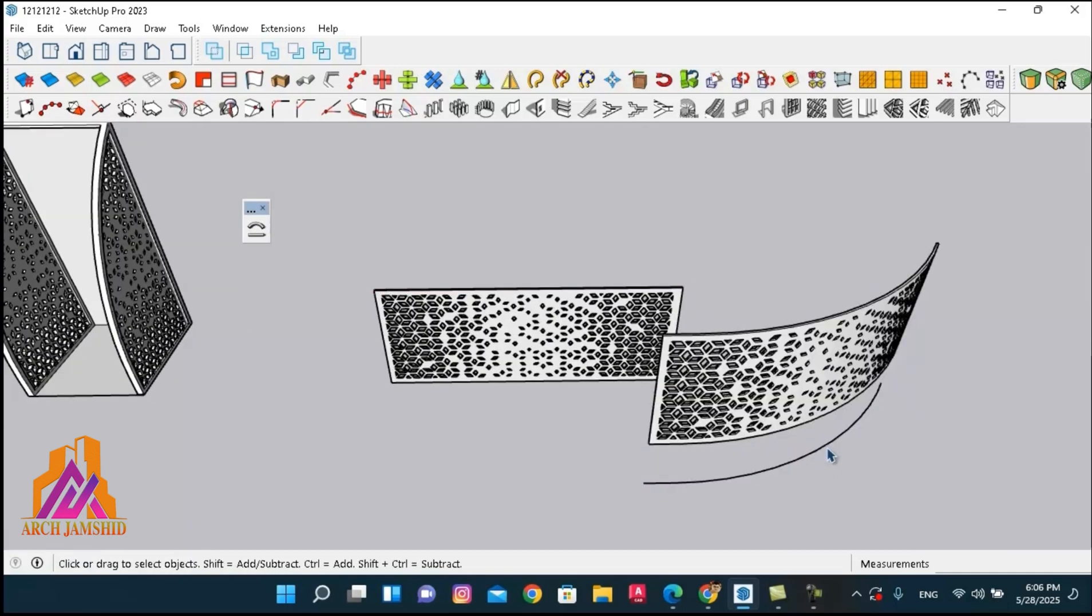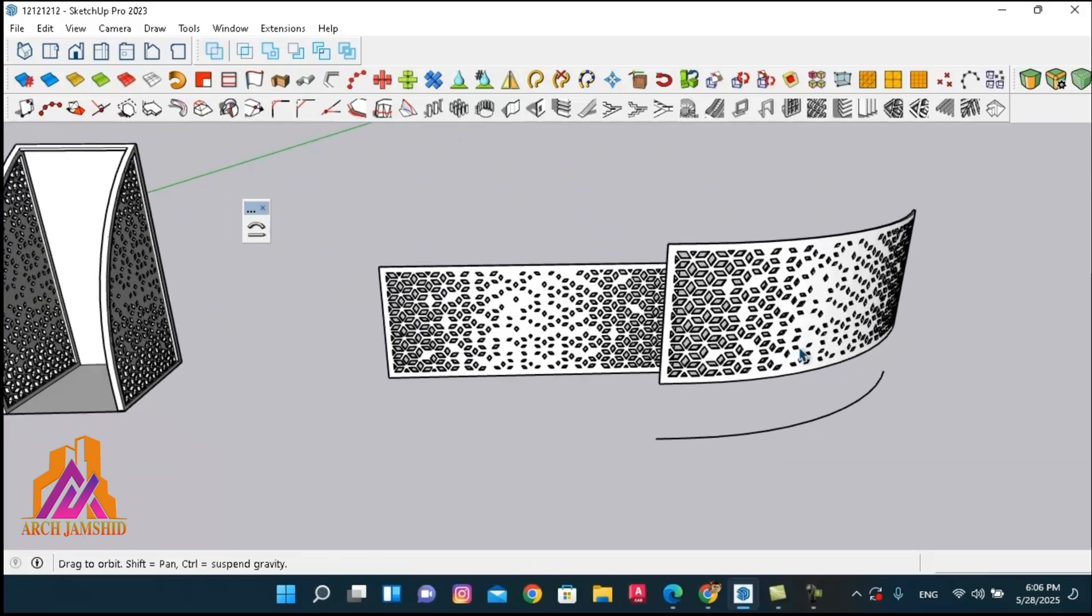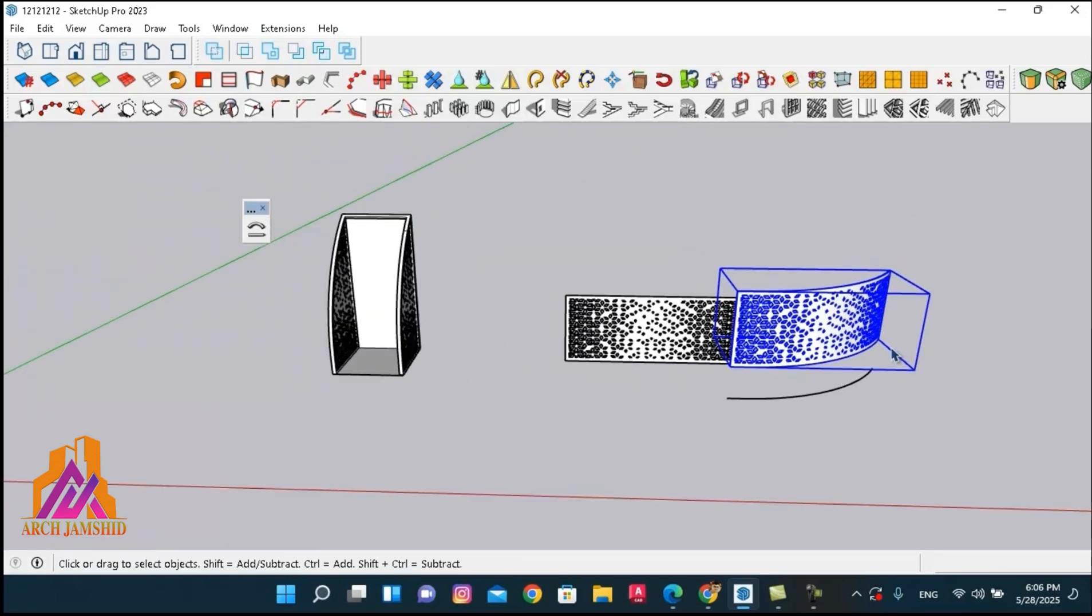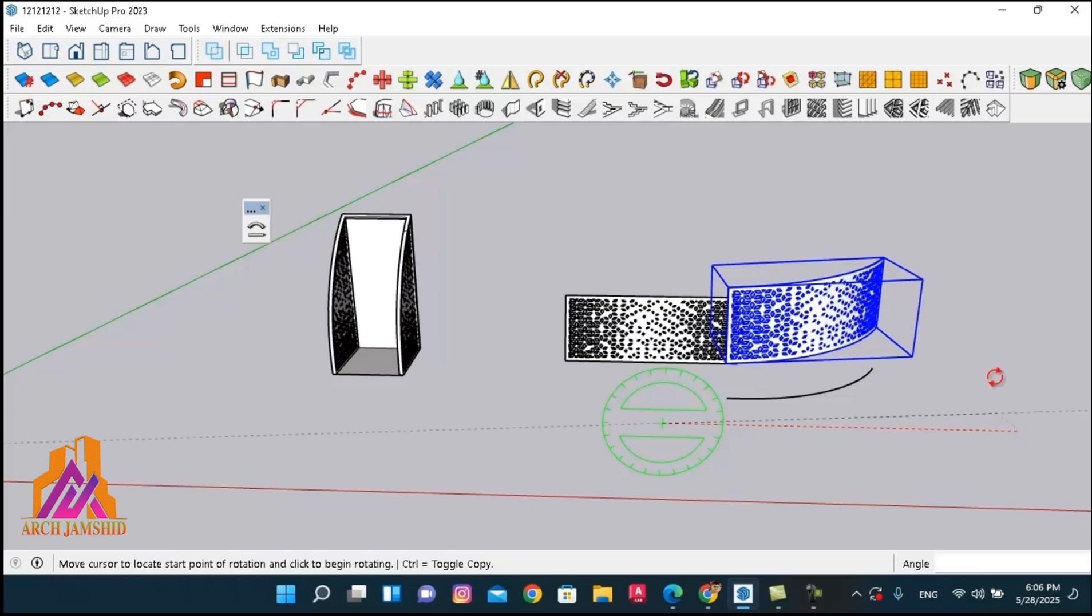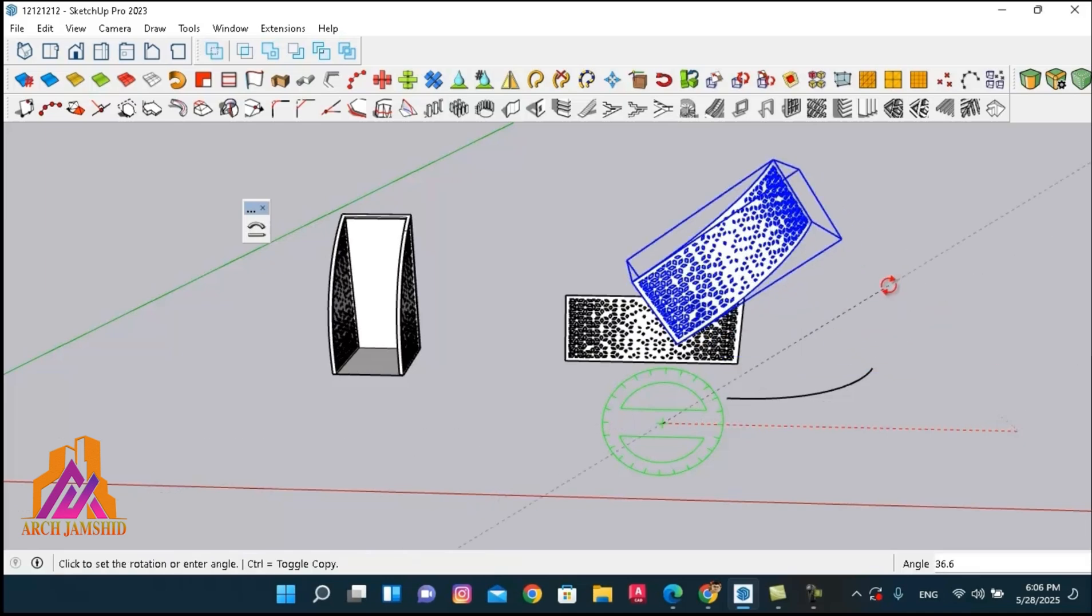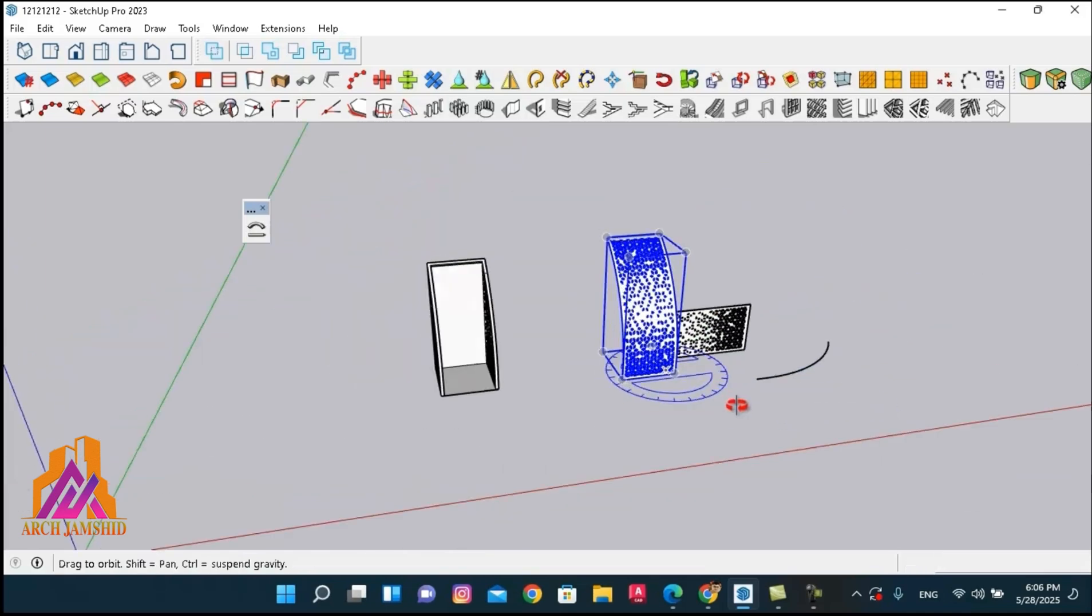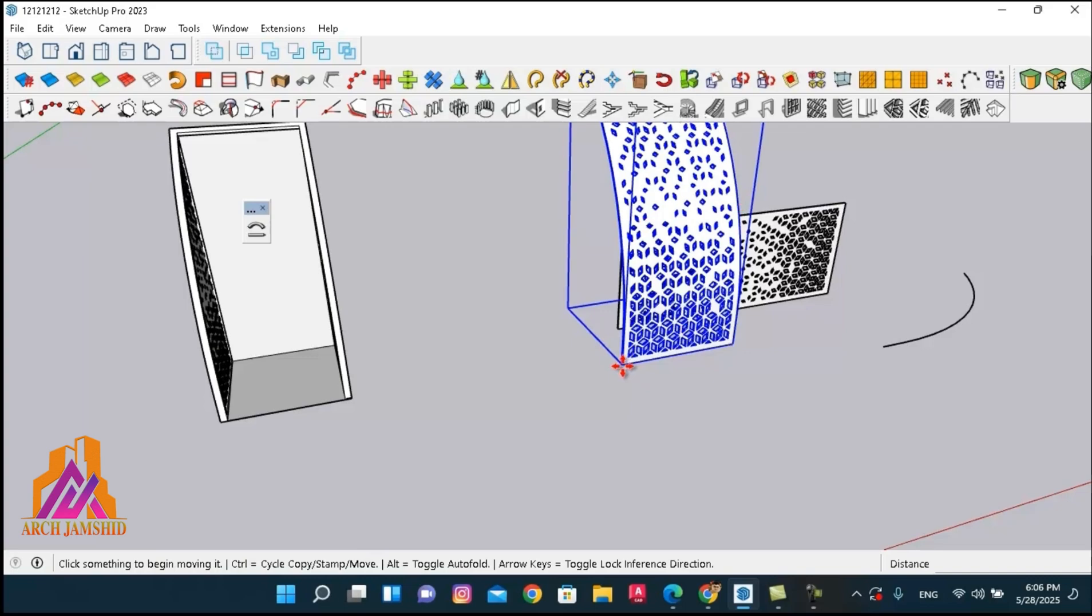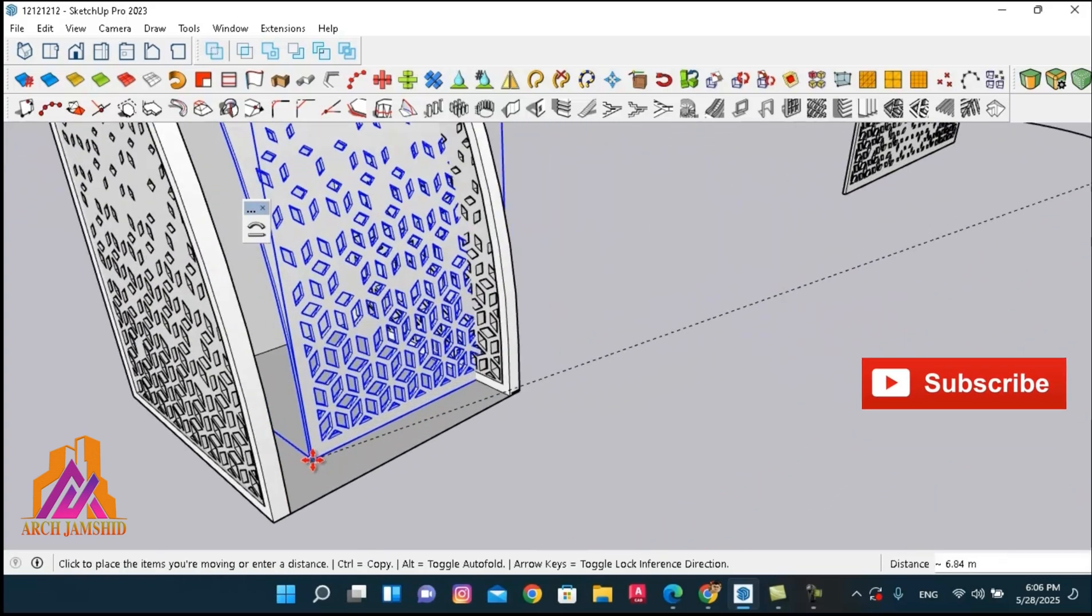And as you can see, the shape has now been successfully deformed along the curve. Next, we will reposition it to its intended location.